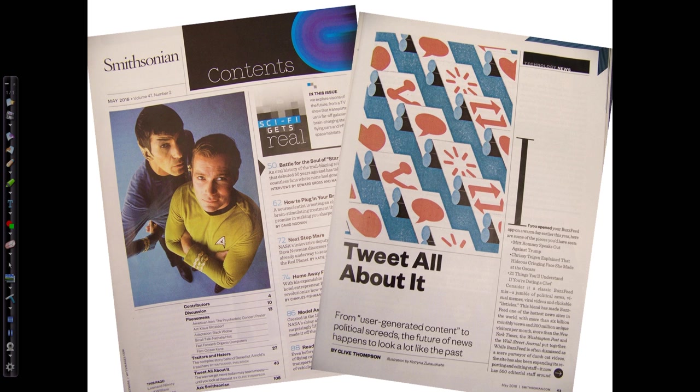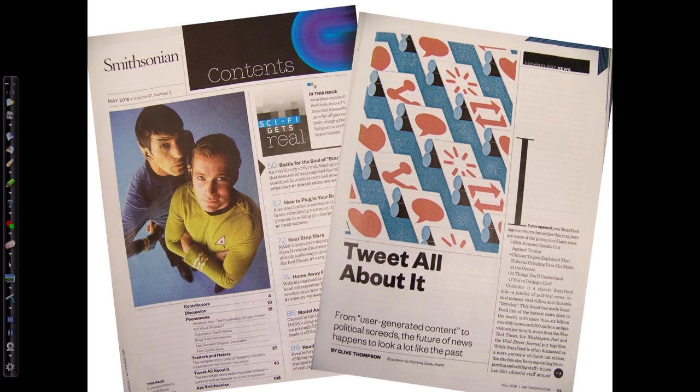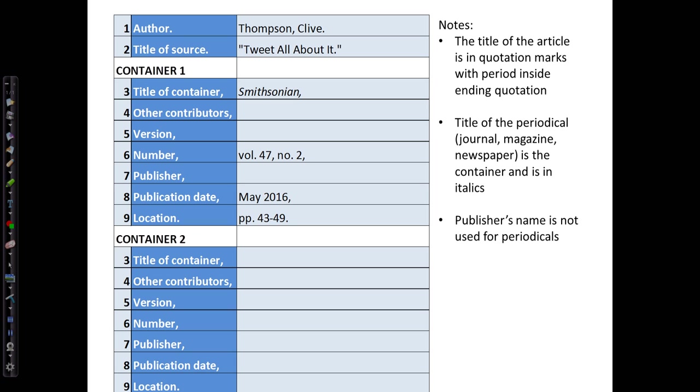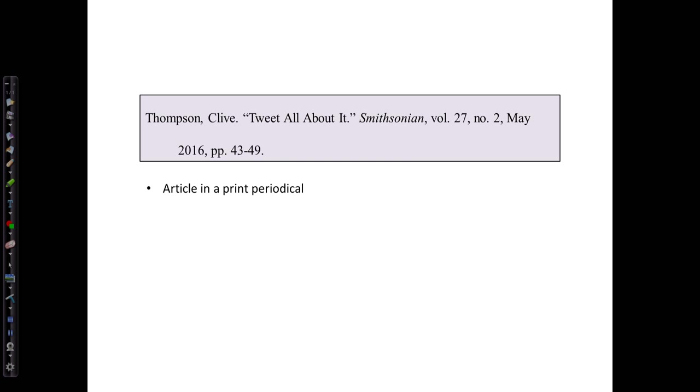On the right is the first page of the article. We have the article title, Tweet All About It, the author Clive Thompson, and we see the beginning page number 43, which then continues until page 47. We can enter the information into our template, and here is our works cited entry. An article in a print periodical is pretty straightforward.